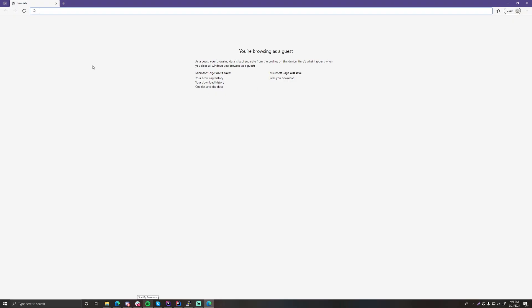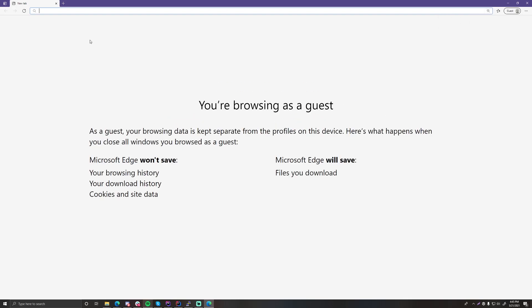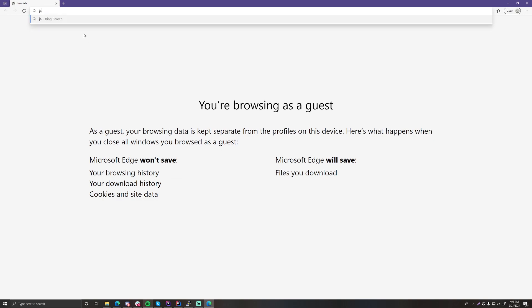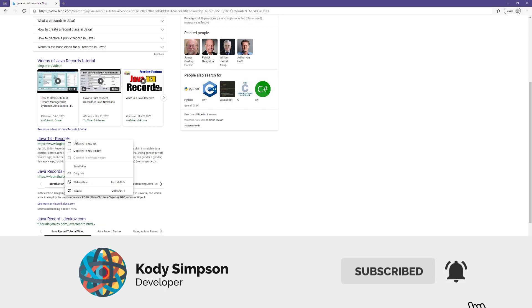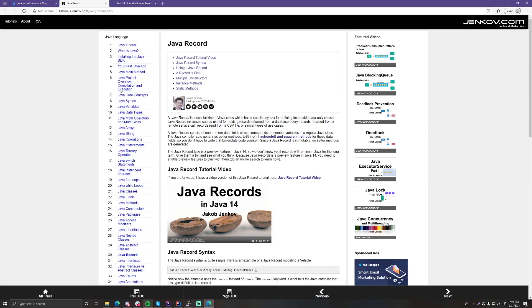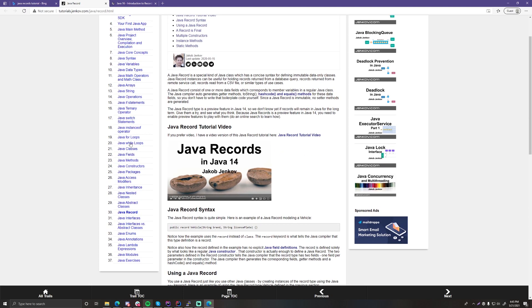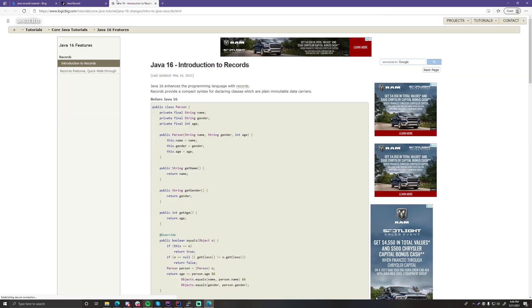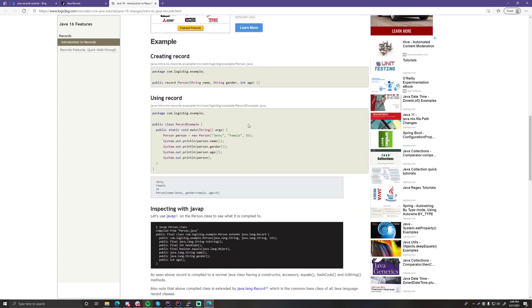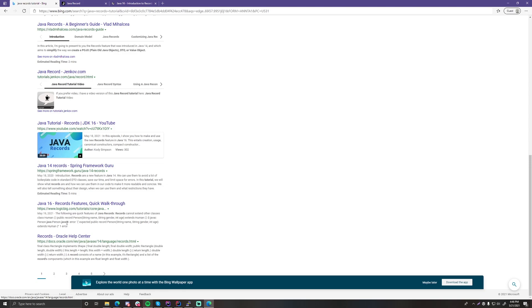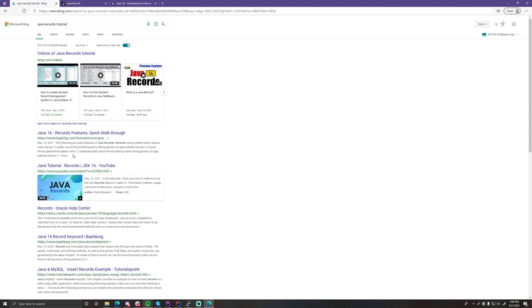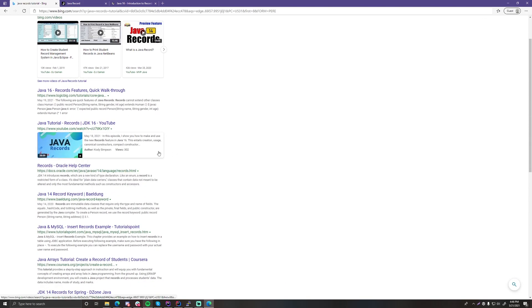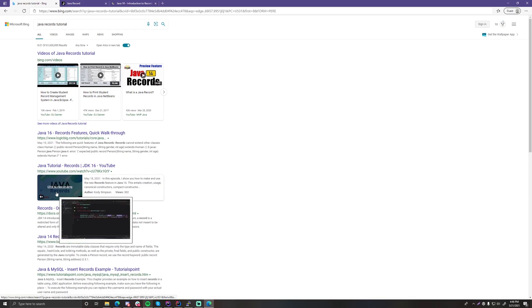As a bonus, I want to show you how I researched and learned the details for my last video — the Java Records video. I knew records came out in Java 14, so I searched 'Java records tutorial' and there are plenty of articles to read. I used one by Jenkov — he generally has really good tutorials on lots of stuff. He is missing some information though since it's a short article, so you have to keep going. Oracle's official documentation on Java Records is actually really good — that's the primary source right there.